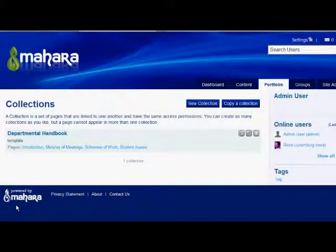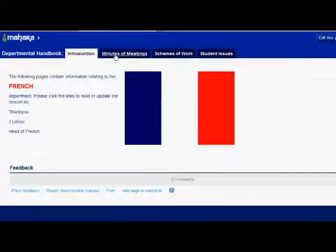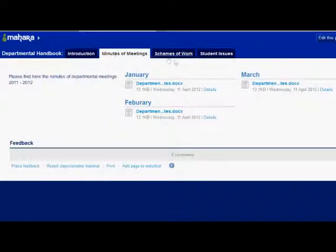Let's take a quick look at it. It's a basic framework with a front page that departments can change with their own details, and a format in the other pages that they can edit by adding their own resources.